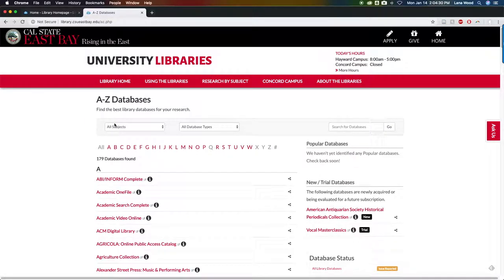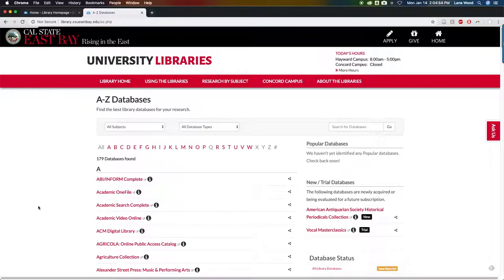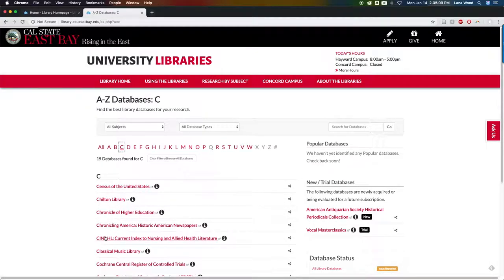The Databases A to Z tab lists 179 databases available to you as a student, accessible on or off campus by signing in with your NetID and password. Good starting places include Academic Search Complete, PubMed, and Google Scholar, which connect you back to Cal State East Bay resources for greater full-text access. Let's take a look at the database CINAHL, which stands for Current Index to Nursing and Allied Health Literature.